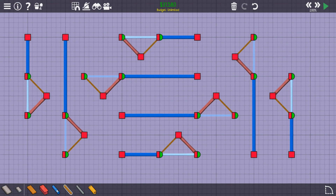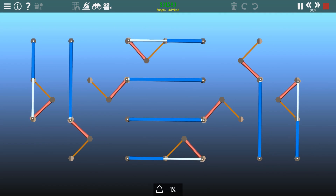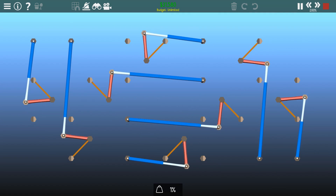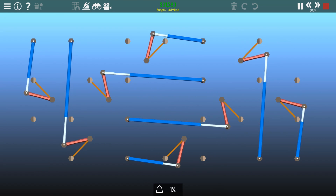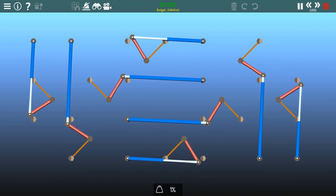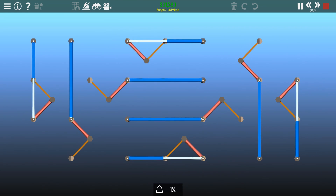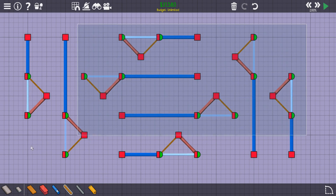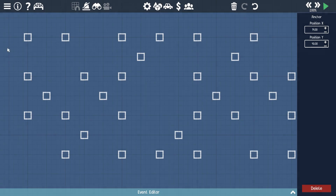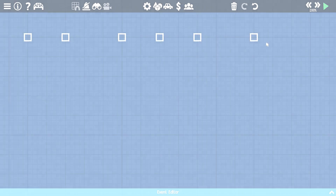That concludes episode 2 of the Kinetic Bridge Basics. If you enjoyed this video or found it helpful, leave a like. And if you'd like to see more content like this, subscribe to the channel. I'm your local Durgo Poly Engineer, and have a wonderful day. Cheers.